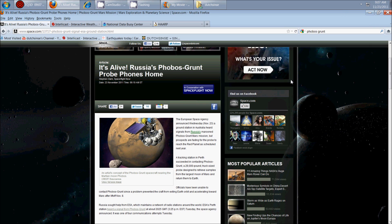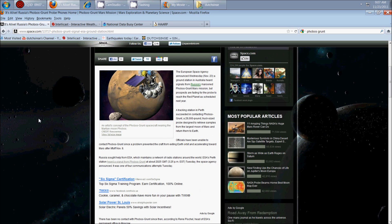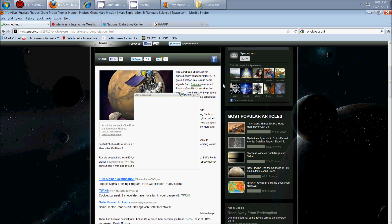And I want to give a shout-out to Sheila Aliens for bringing this to my attention. They have contacted, or at least received a signal from, the Phobos Grunt satellite. And here's the article. The European Space Agency announced Wednesday, November 23, a ground station in Australia heard signals from Russia's marooned Phobos Grunt Mars mission.